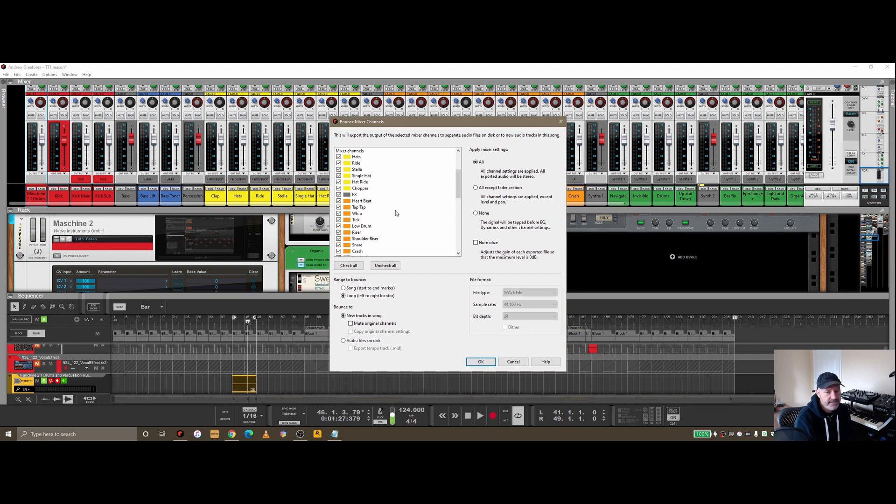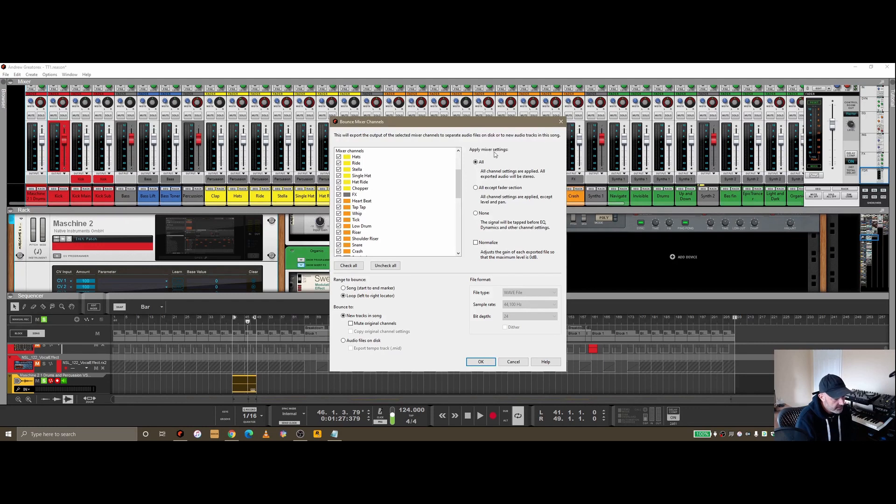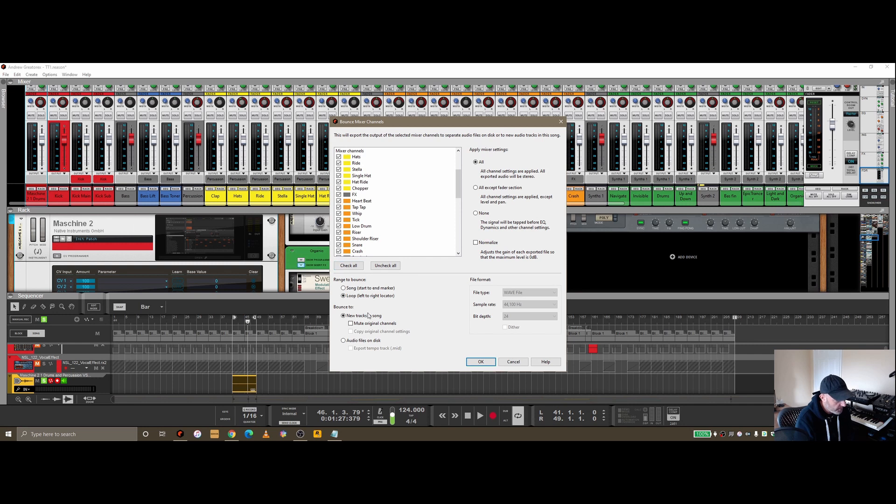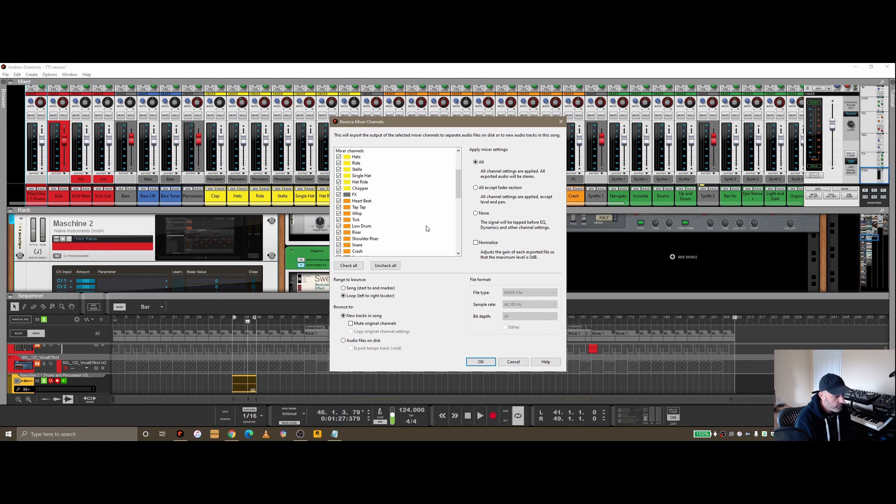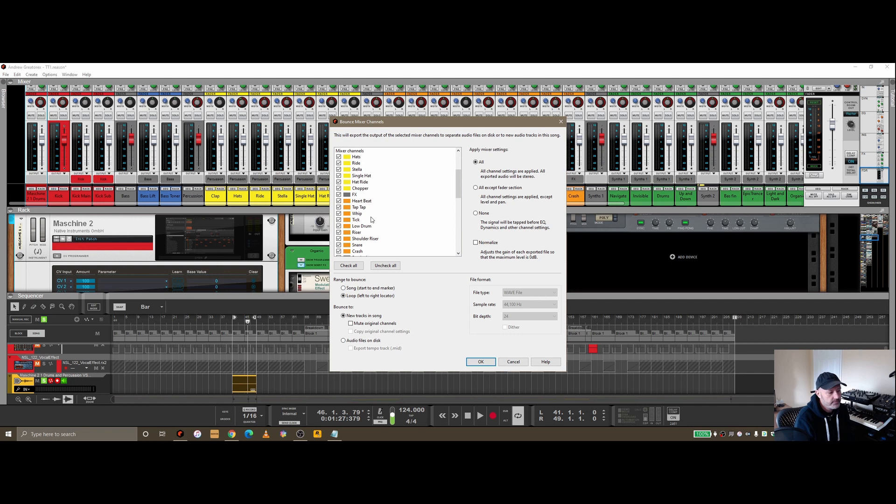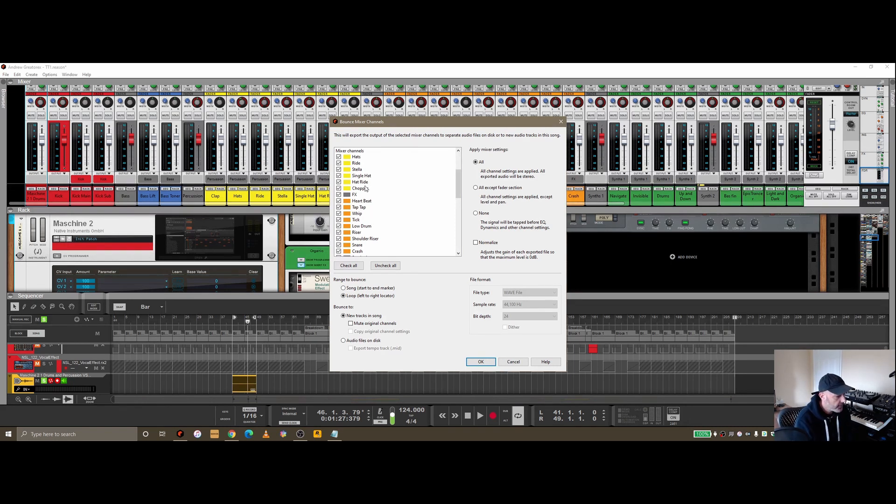There's some options on the side where you might want to exclude some things, I'm not going to go into those today. But pretty much that's the basics of bouncing out audio from Reason for mastering purposes or just bouncing it to an MP3 or WAV for you to go listen elsewhere as you're working on the track.